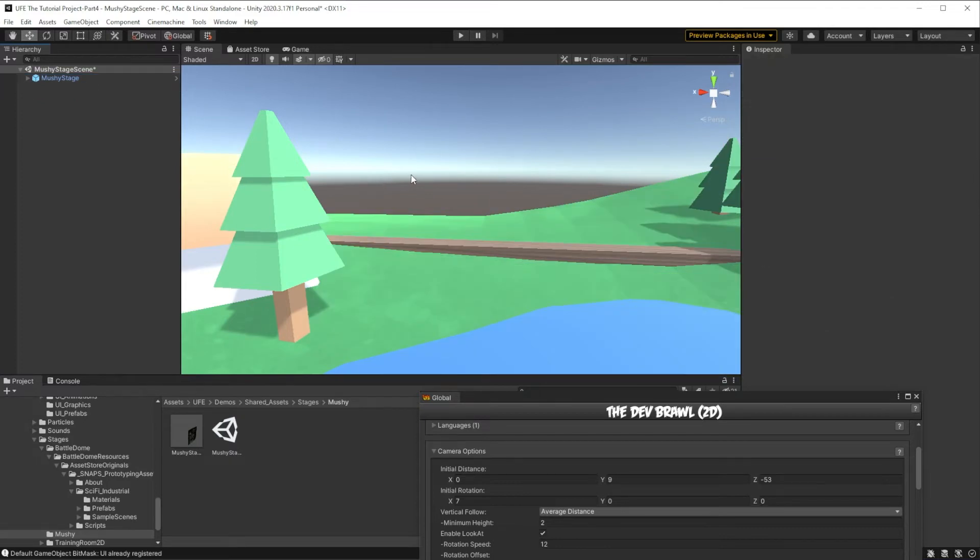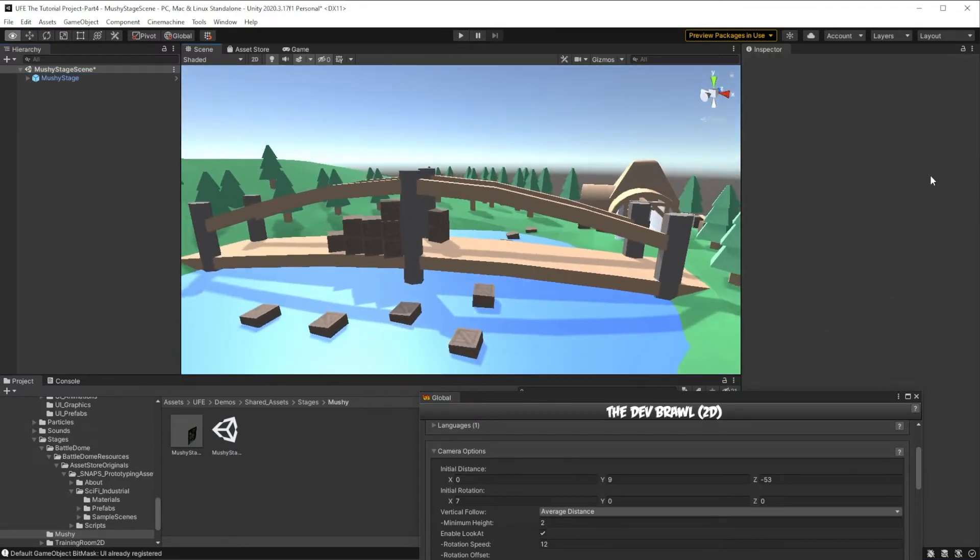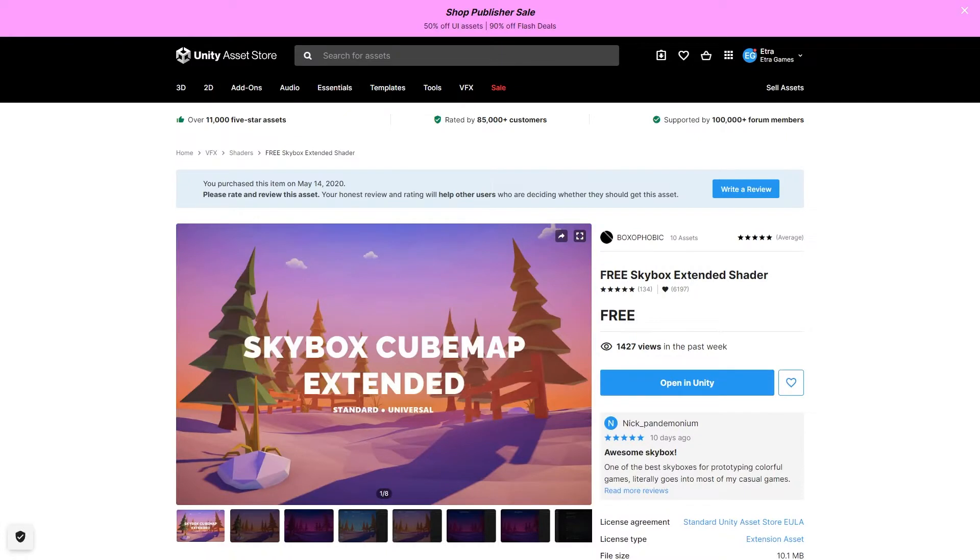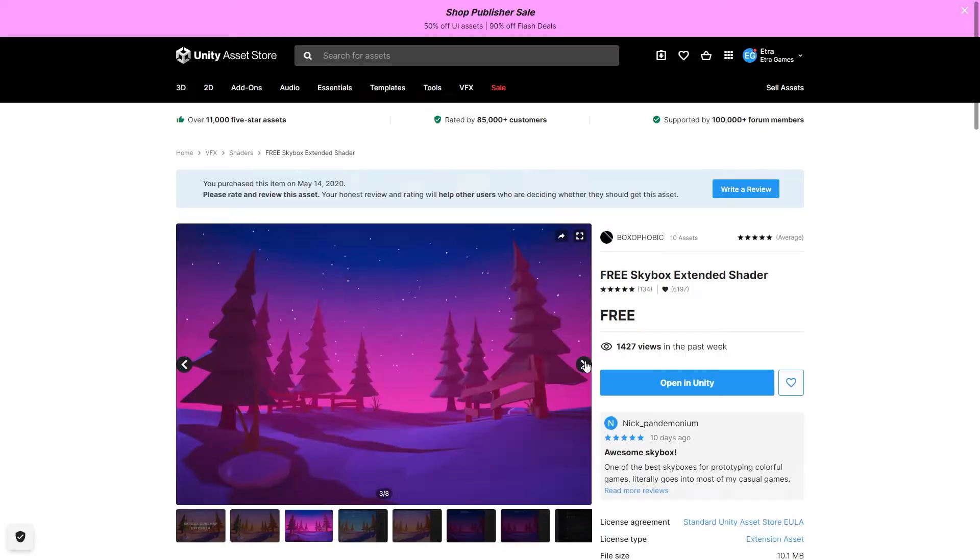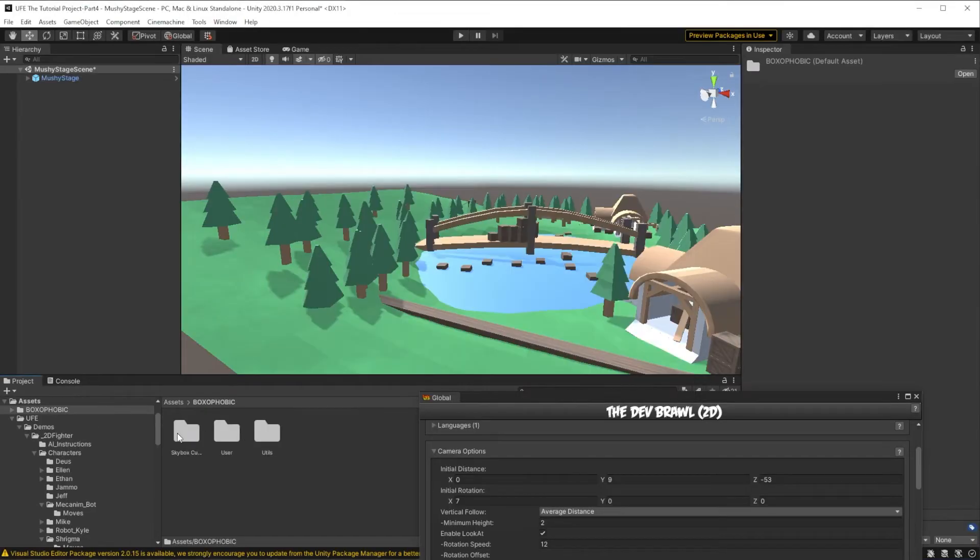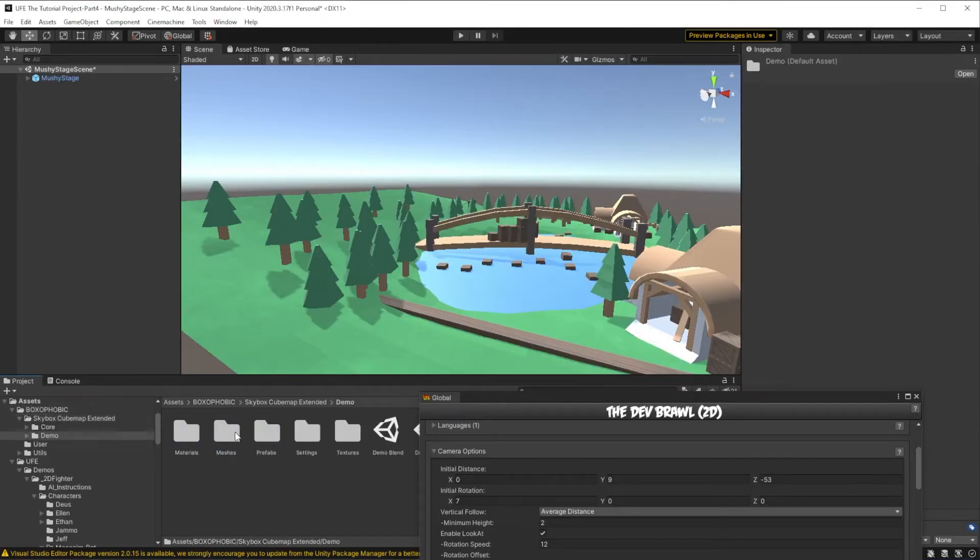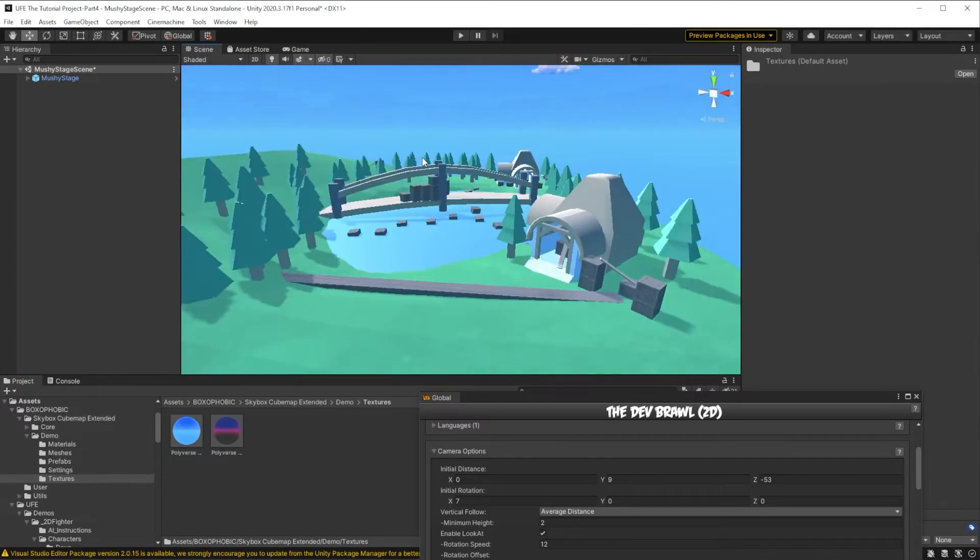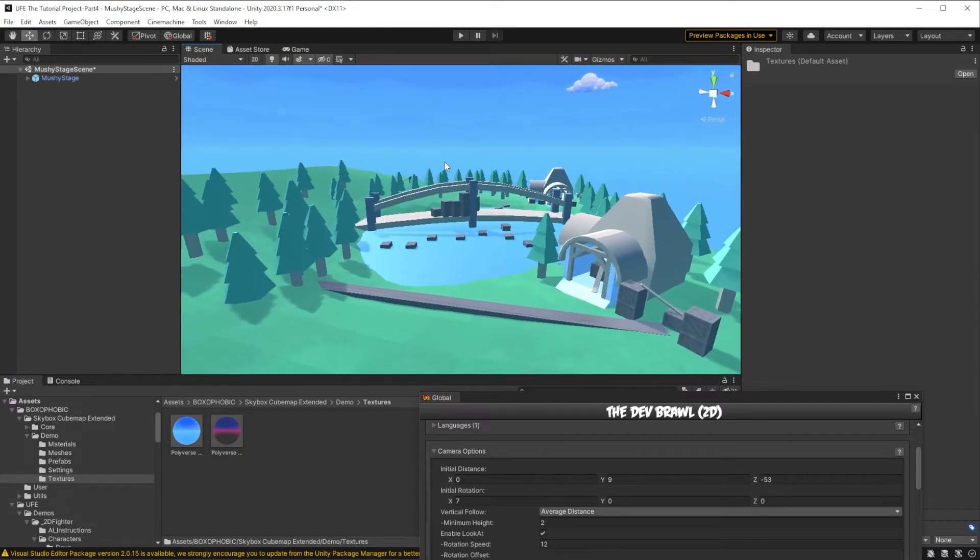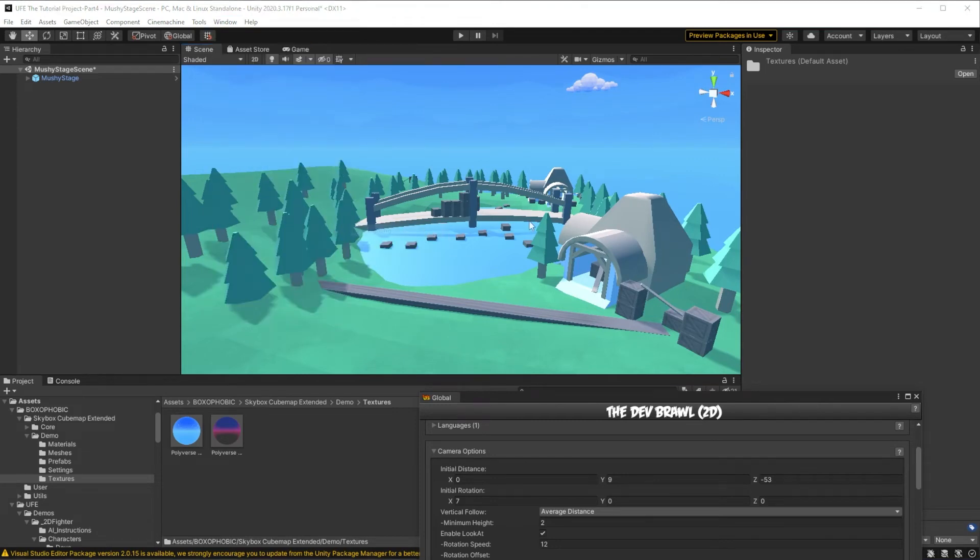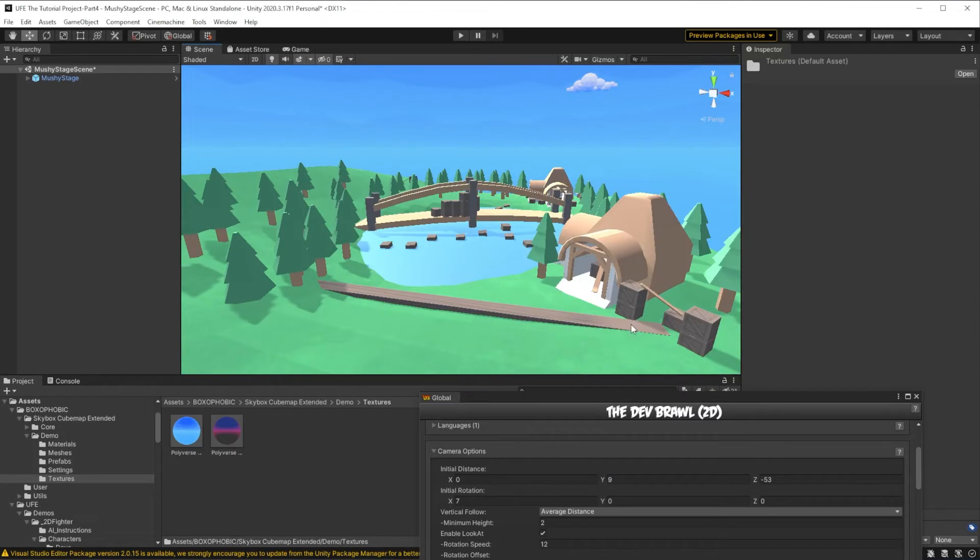Now that our Mushy stage is in its own scene, we can give it its custom lighting. To start, I'll download the free boxphobic skyboxes pack that Bargy used for Mushy and apply the new skybox to our scenery by dragging it in. To get rid of this blue hue, we can adjust the environment lighting for the scene by going to window, rendering, lighting, and changing the environment lighting here.